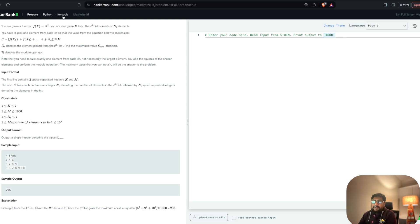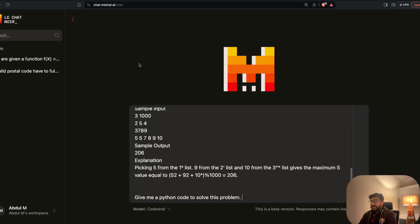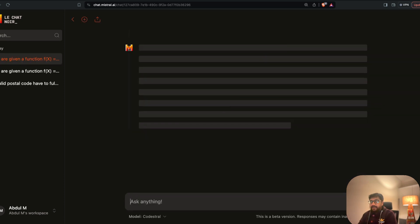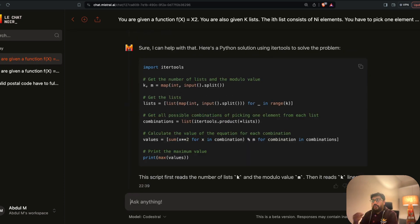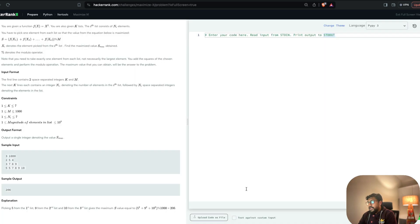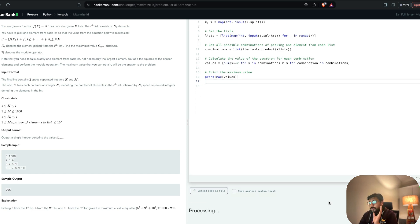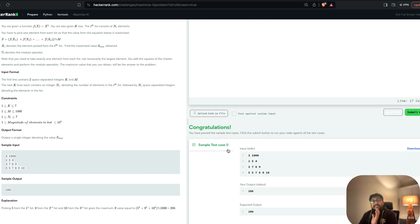I'm going to add that this is a coding problem with itertools. That's it — I send it and expect a Python code in return. I get the Python code, go back to HackerRank, select Python 3, paste the code, and run it just to make sure it works fine. As you can see, sample test case 0 passed fine.